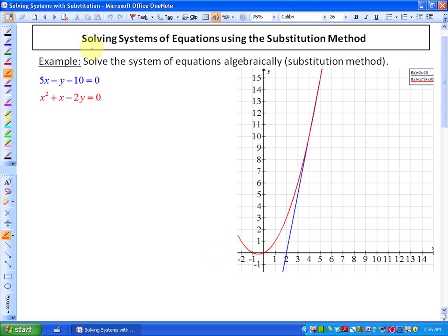In this particular lesson, we're going to be looking at solving systems of equations using the substitution method, which is an algebraic way of doing it. In the previous two lessons, we looked at solving systems of equations using a graphical method — first by hand, and then using a graphing calculator. In this lesson, we're going to get the same results, finding points of intersection of the functions, but we'll find those points algebraically using the substitution method.